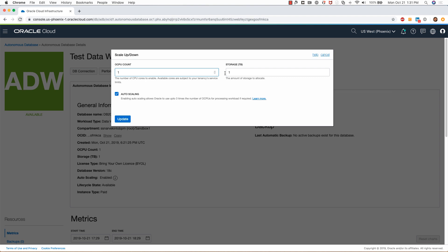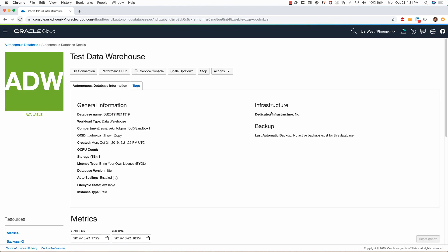This is where I can scale up the CPUs and also scale up the storage if I want to. If I want to turn off auto scaling, I can always do that by unchecking this radio box and clicking on update. But I will not do that for now.